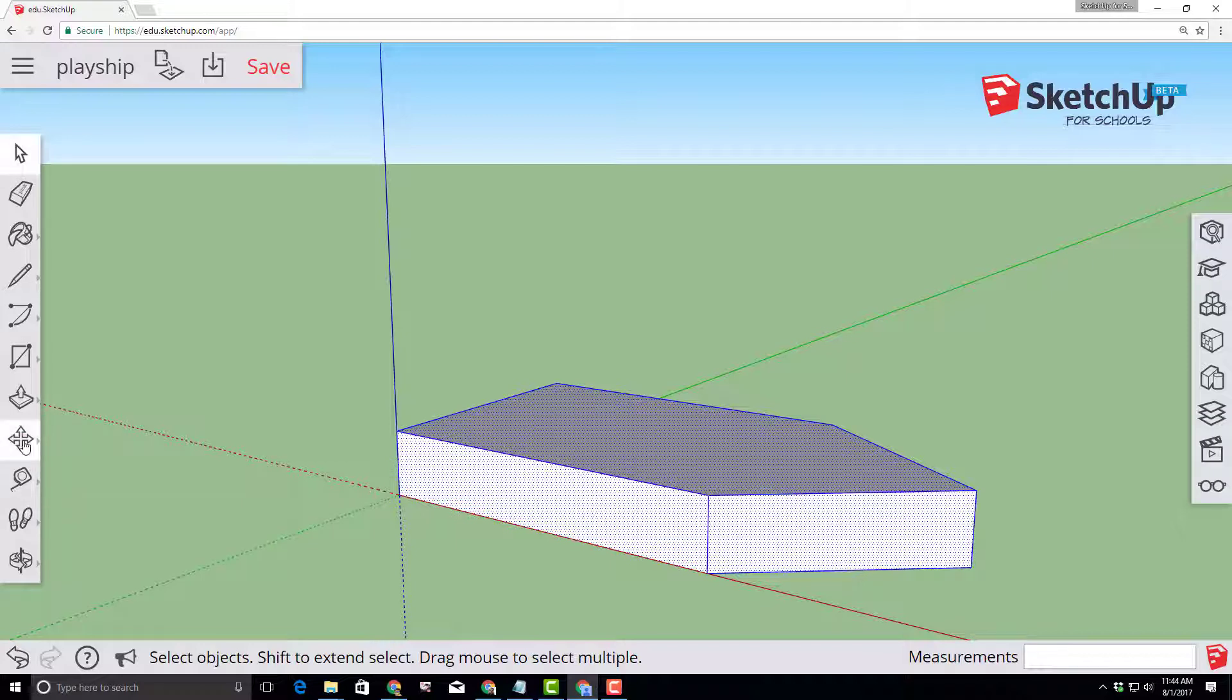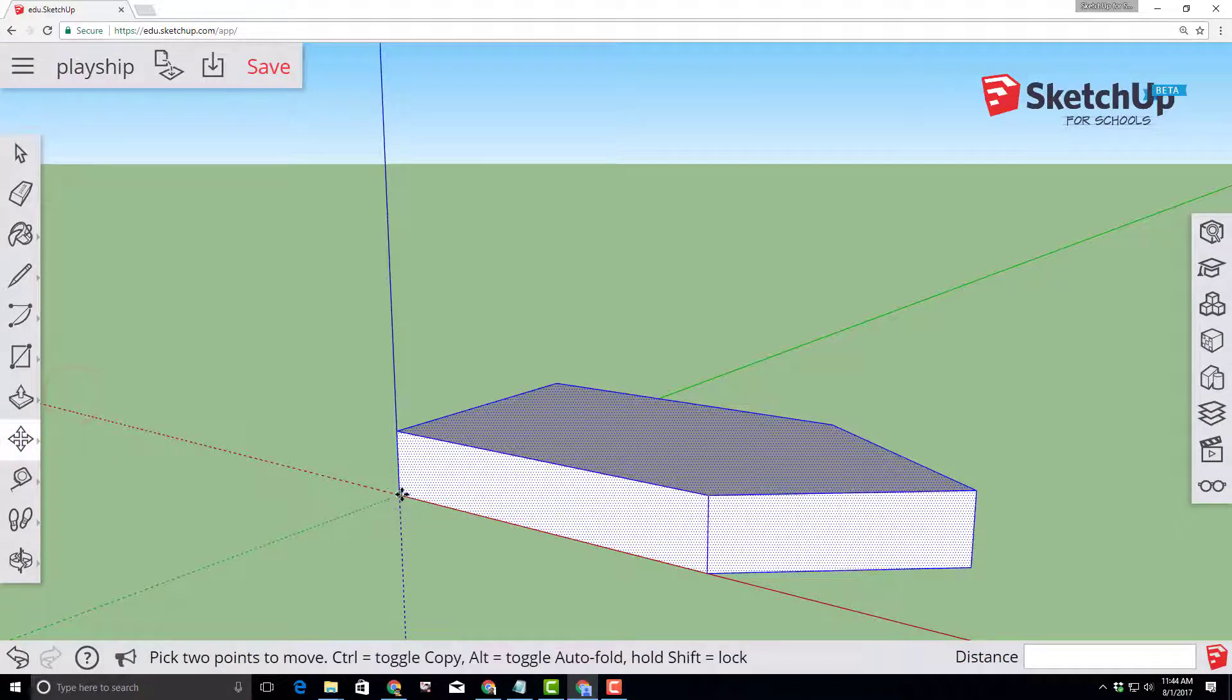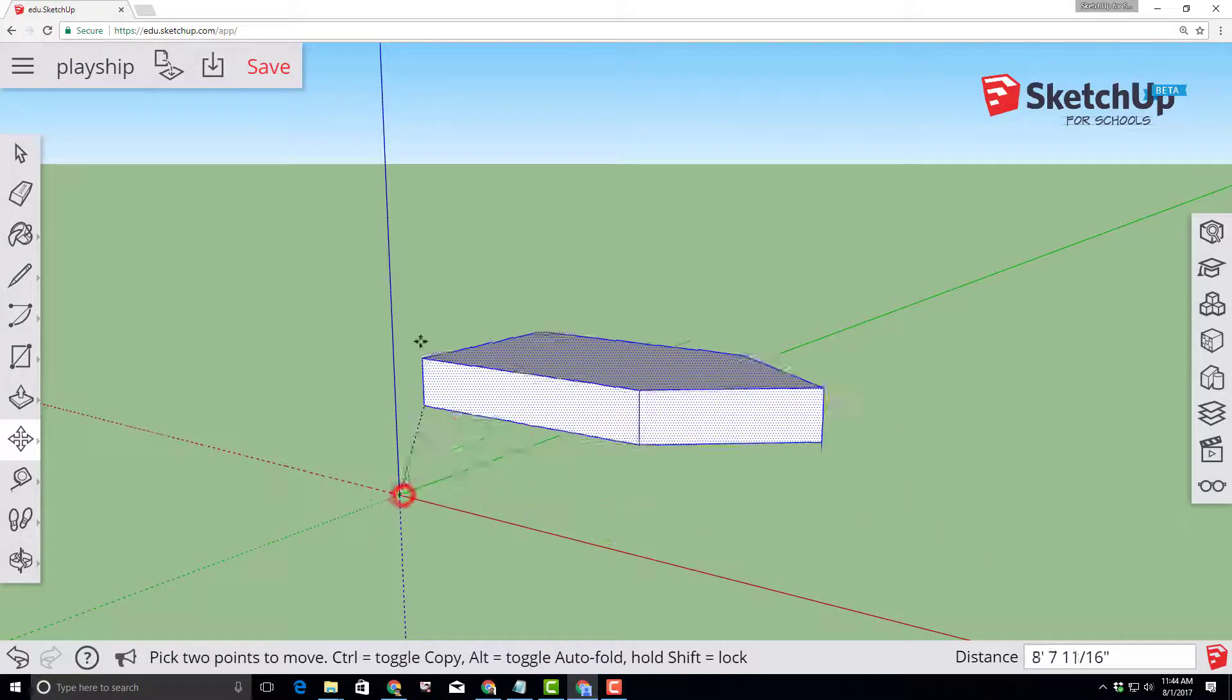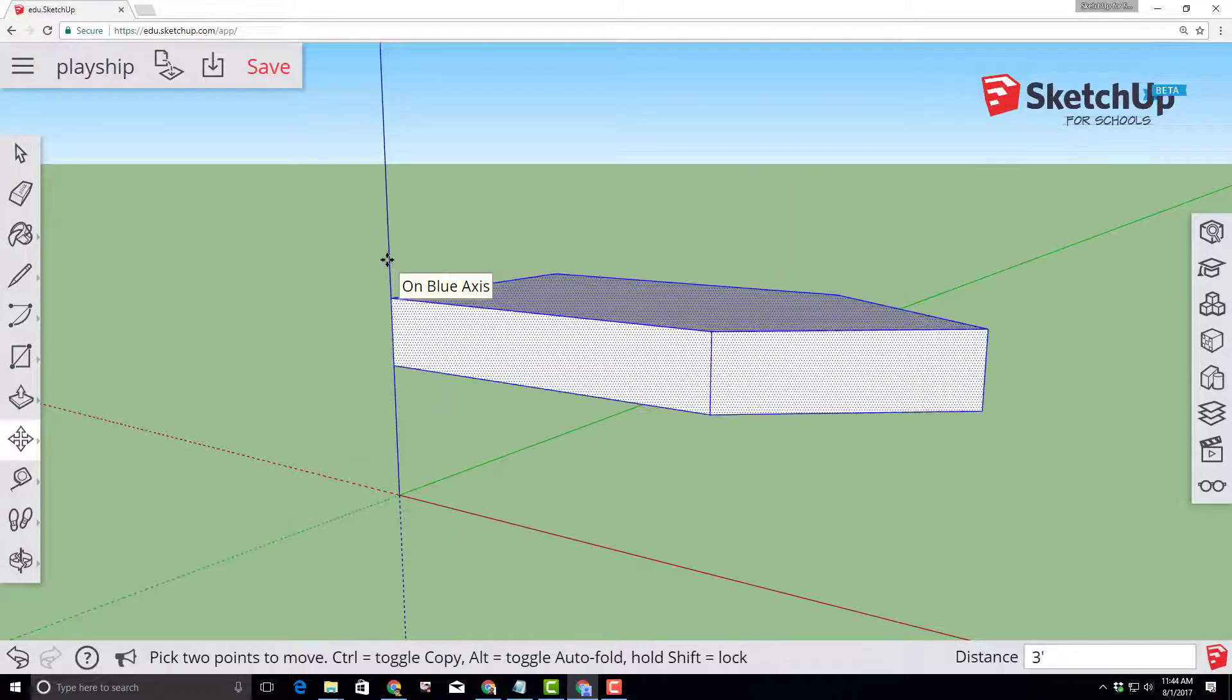With that completed, click on that origin and lift it up on the blue axis and type three with the foot symbol so that it snaps to three feet above our work area.